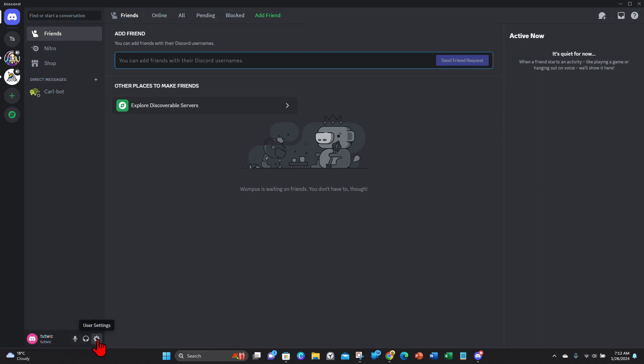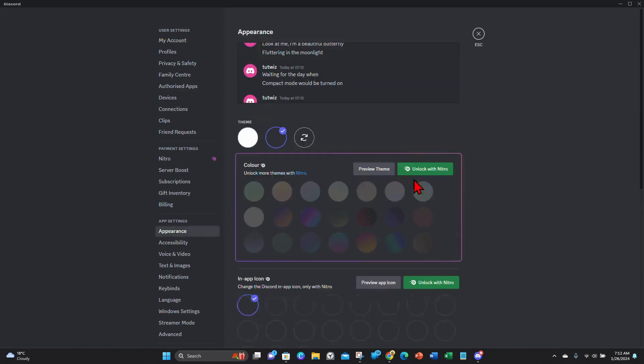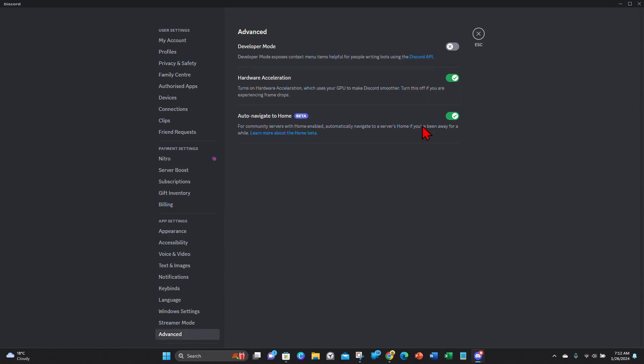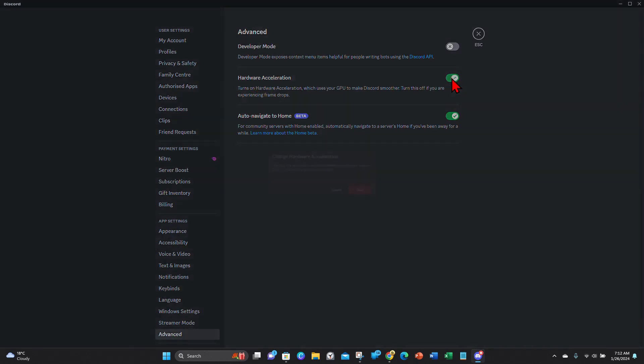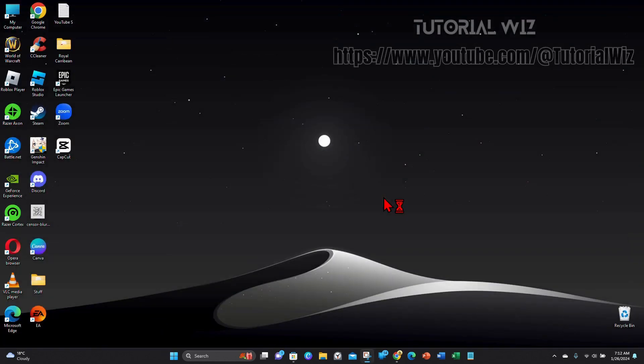Where it says appearance under app settings, click on appearance—oh sorry, I meant advanced—click on advanced and then where it says hardware acceleration, just toggle that off, click on okay, reload Discord.